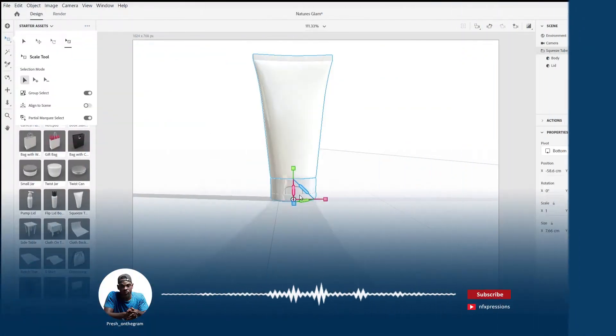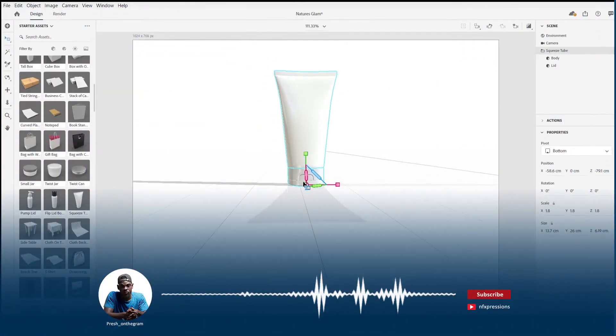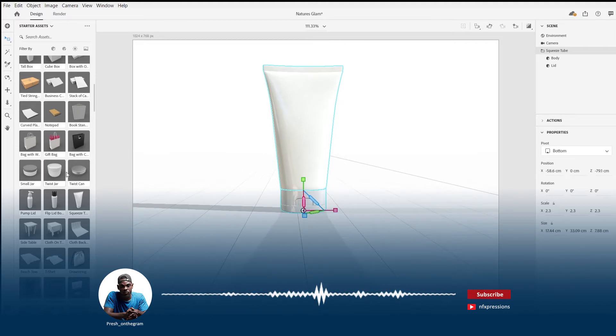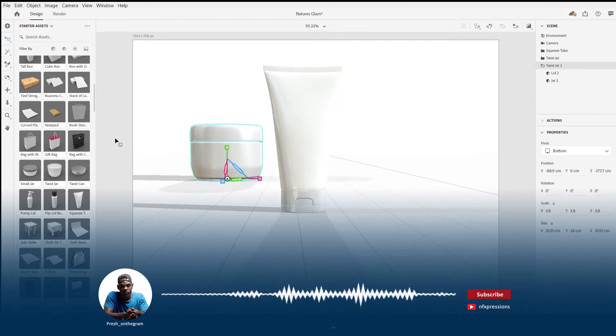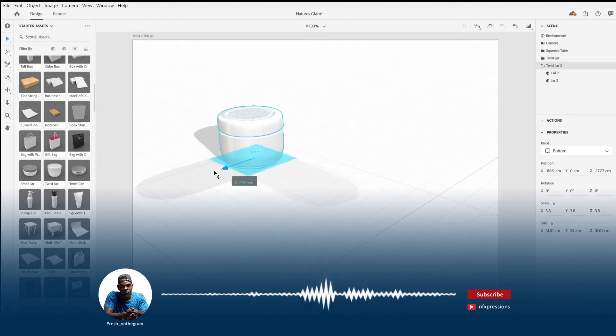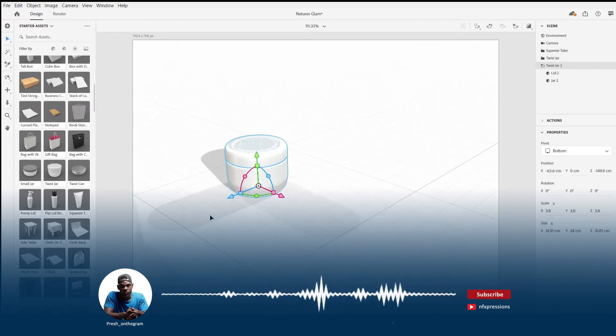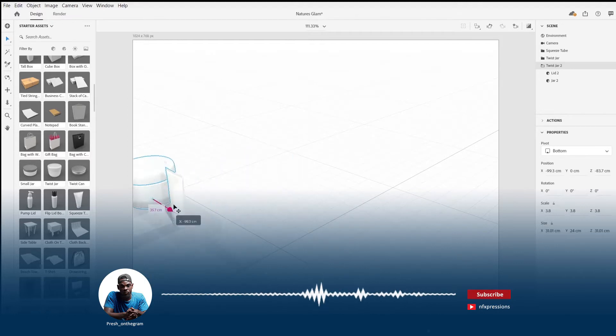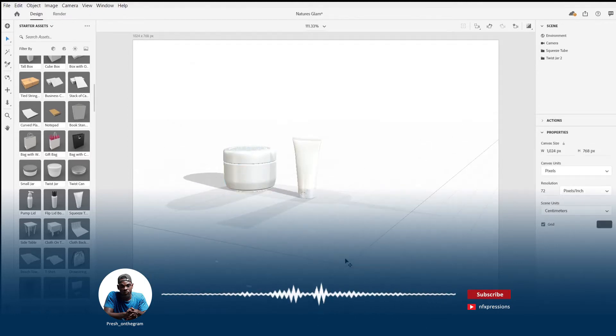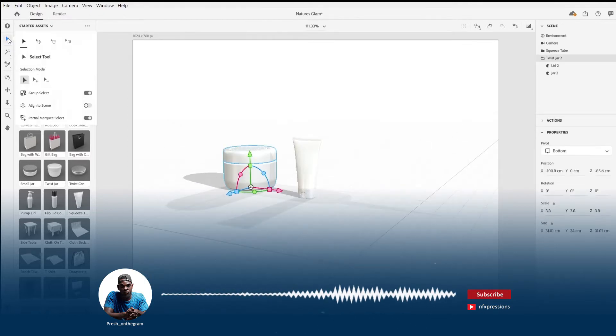Hey what's up everybody it's Never Precious here and welcome to today's podcast series. Without wasting much time let's get started. Today I'm going to be talking about how you can create and design a 3D cosmetic mockup using Adobe Dimension.